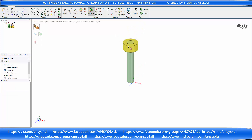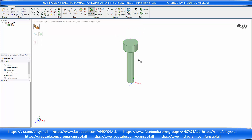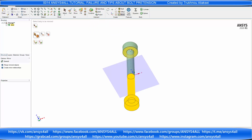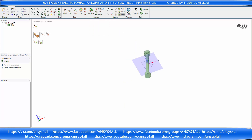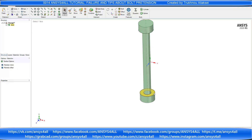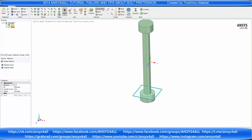Combine and add it to one body and mirror it. Create three volumes.